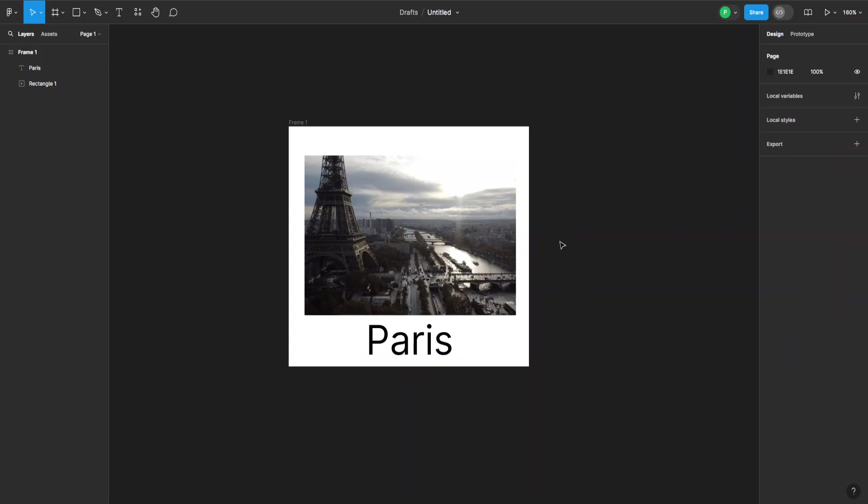And now we can go to this button up here in the top right corner, which will create a prototype for this frame here. And we can view it in a new tab. So if I click on this, it will take us to a new tab.